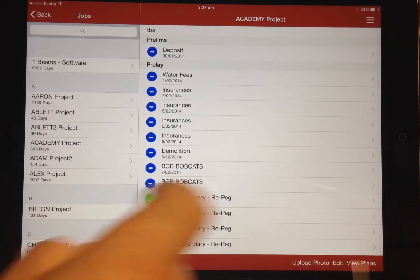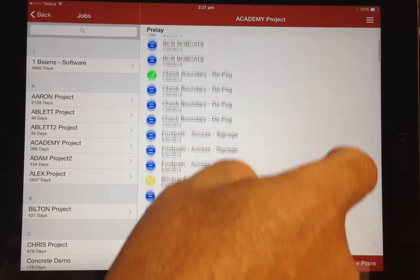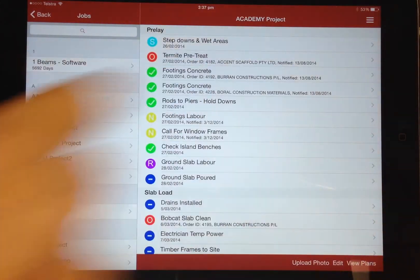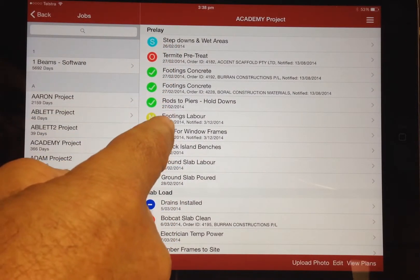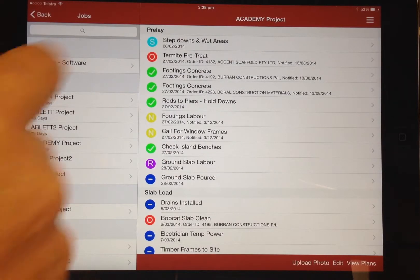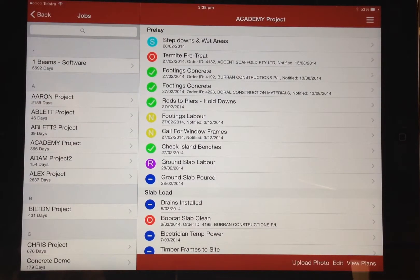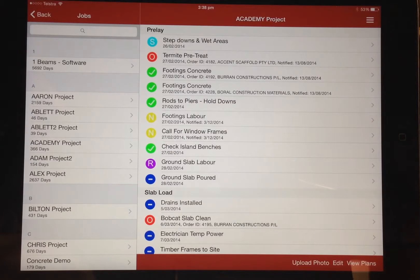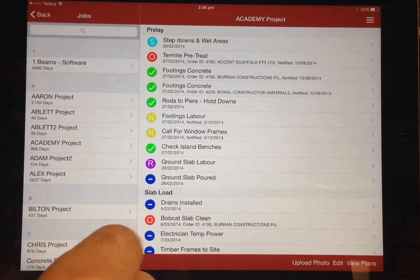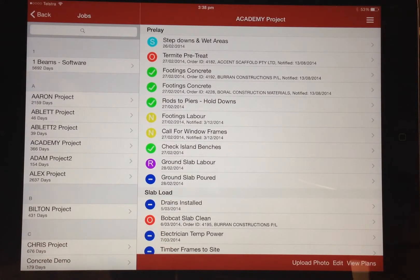When a job is selected it displays the entire call forward. Each task is colour coded to indicate its status: ordered is indicated red, trade notified is indicated yellow, task started is indicated light blue, task finished is indicated green, or if extra information or an order is required the task is indicated as requested and shown in purple. The requested status also raises a flag at the office so the required information can be acted on immediately. If nothing has been done for the task then it is marked as not started and indicated dark blue.